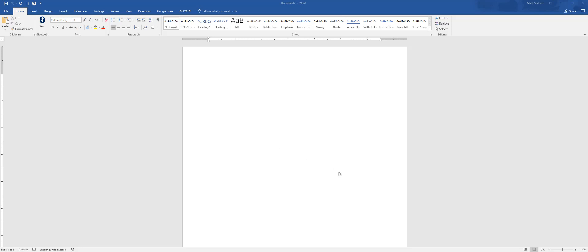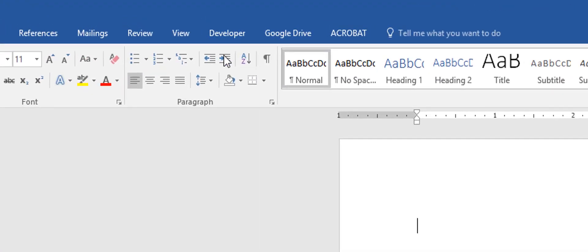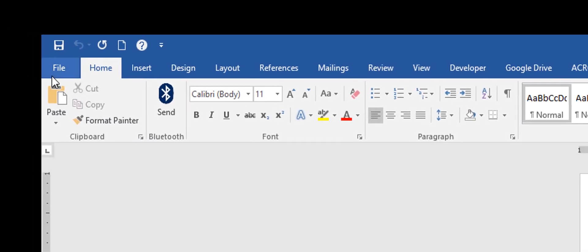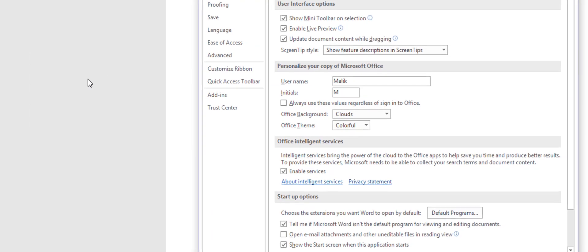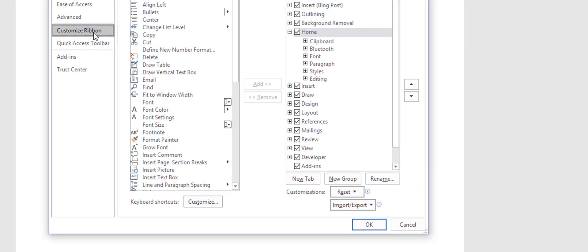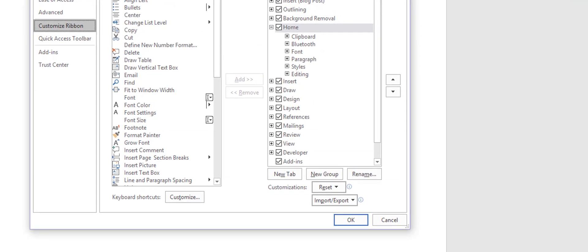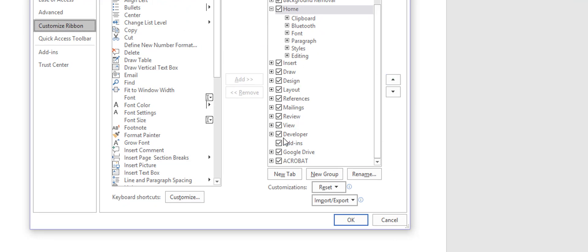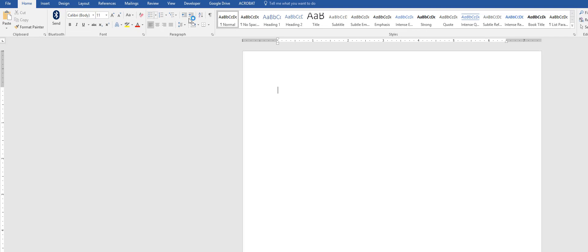The first thing we need to do is activate a certain menu — the Developer tab. You may or may not have it. The way to get it is go to File, then Options, then Customize Ribbon. On the right-hand side you'll see 'Developer' — it'll be unchecked if you don't have it. Check it, click OK, and you'll have the Developer tab.